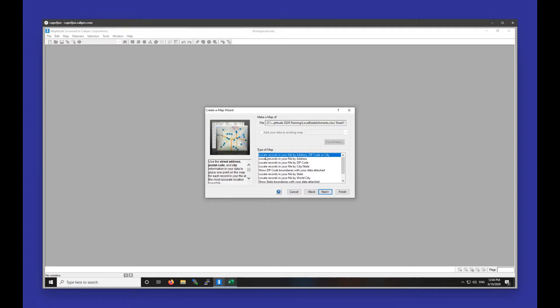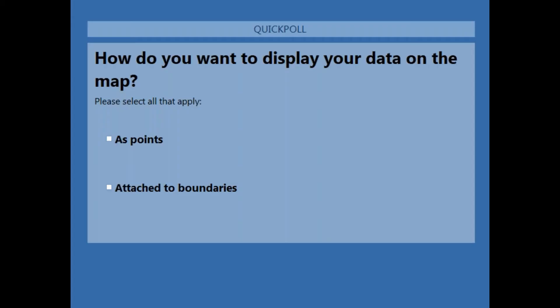Next, we have a few different options for locating our points, which will decide how our data shows up on the map. I'm going to display a poll asking how you'd like to display your data. 'As points' will display an individual point for each address. 'Attached to boundaries' will aggregate your data to a certain geographic level — for example, if you wanted to show your data broken up by zip code, you could choose 'attached to zip code boundaries.'